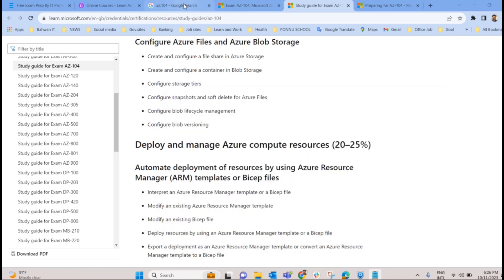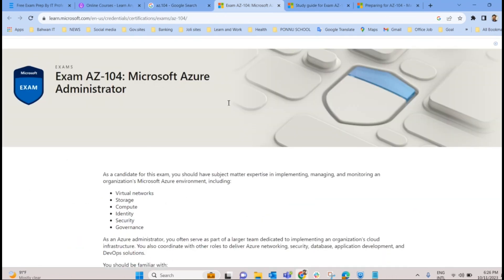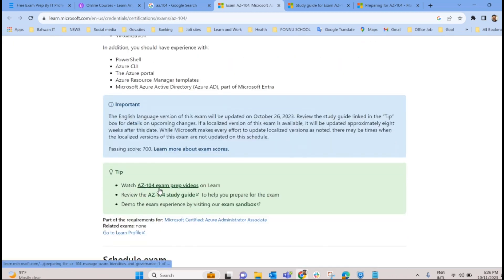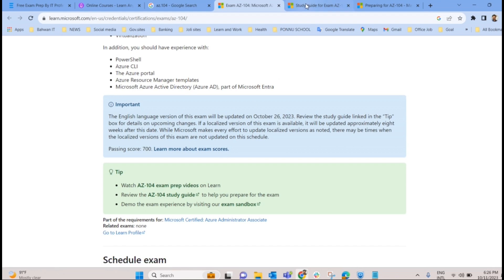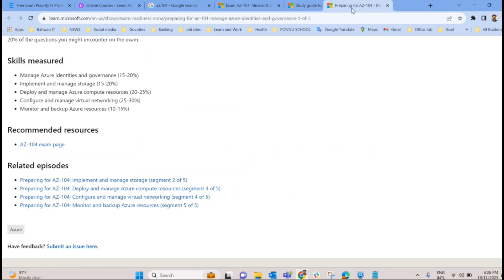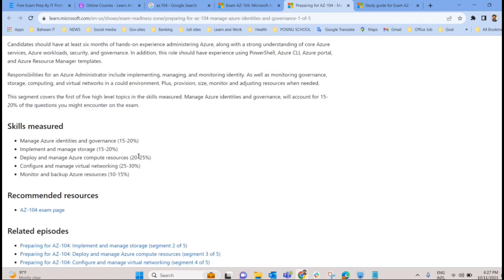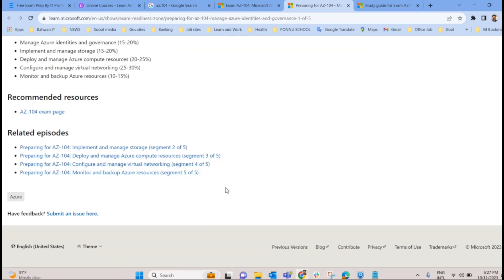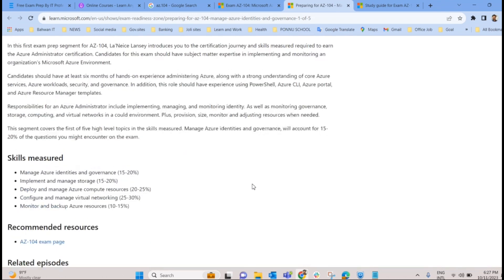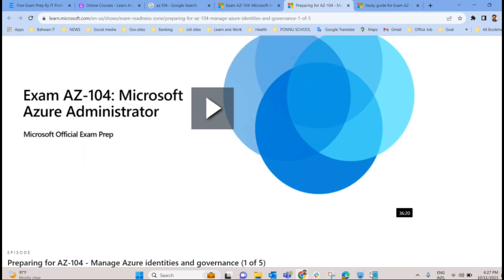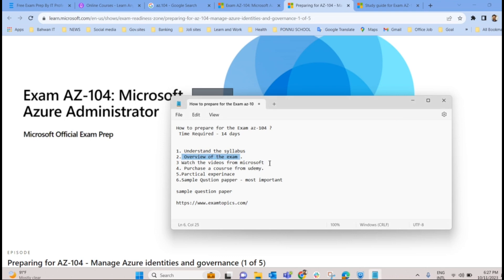The second step is to get an overview of the exam. On the same Microsoft page, you will find the AZ-104 exam preparation videos provided by Microsoft. There are about five videos totaling around three hours. These videos give you a clear idea about the AZ-104 exam — what you have to prepare and each concept is explained. This is the second step: watch the official videos from Microsoft to understand each concept in the syllabus.